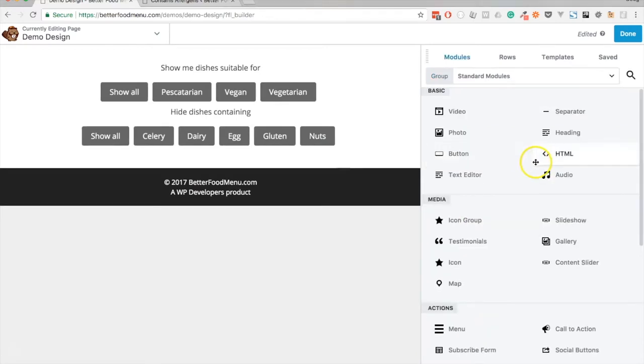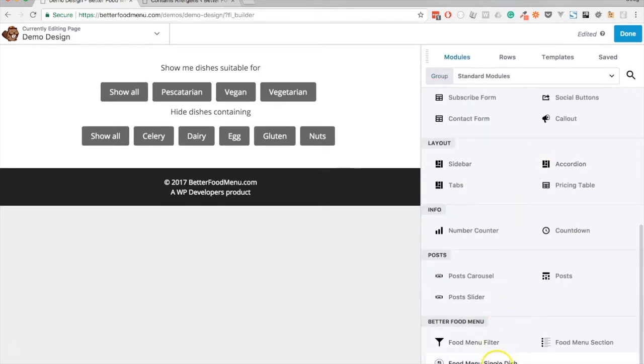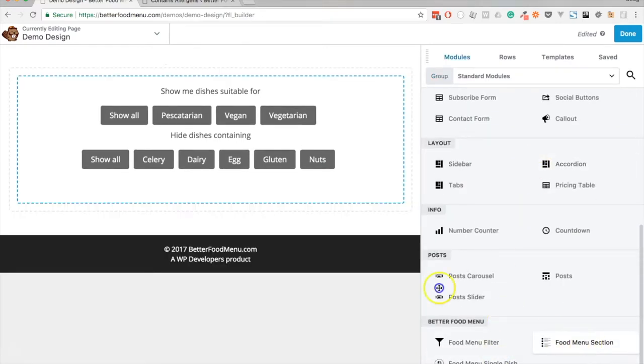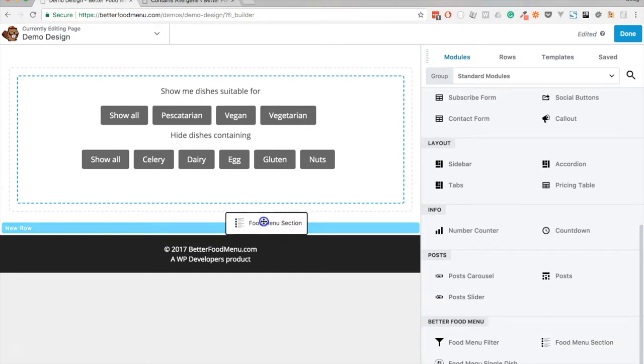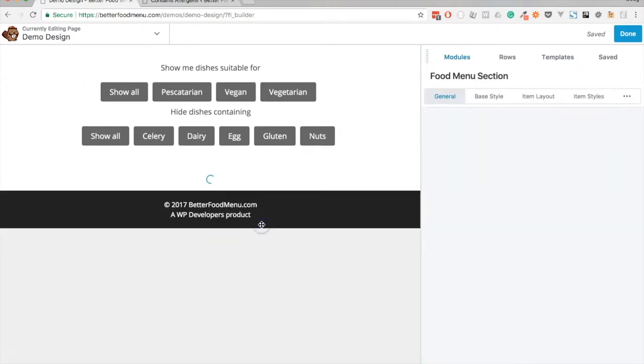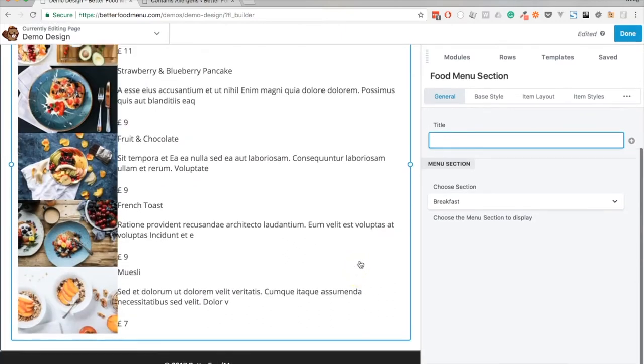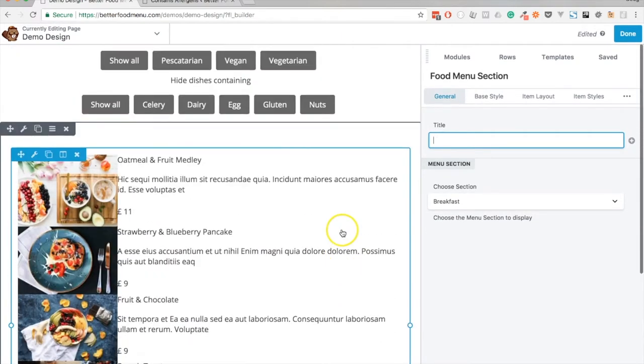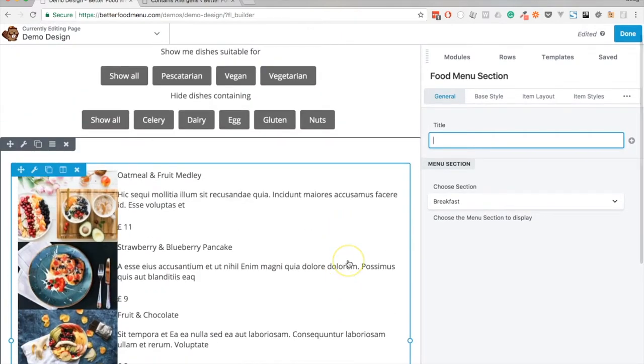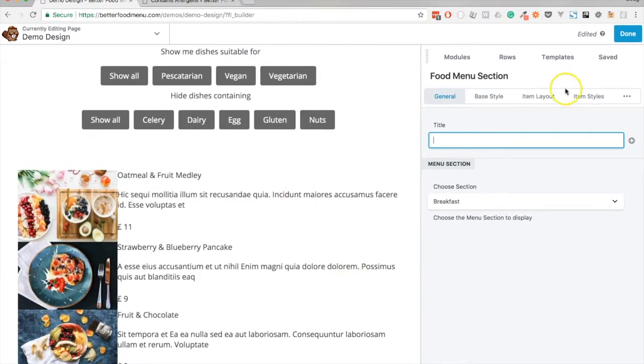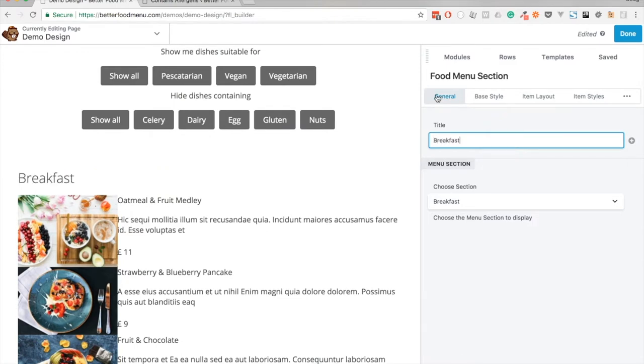Next we can add a menu section to the page and I'll do so by adding it to a new row. You'll see that we have a number of items already on the page and the first thing I'll do is simply add a title. As with the menu filter, we will look at styling this in a future video.